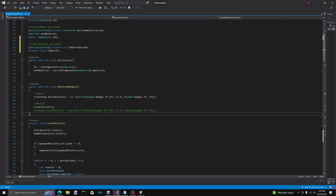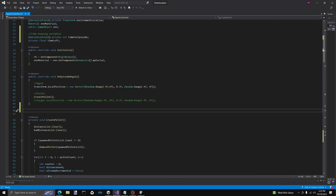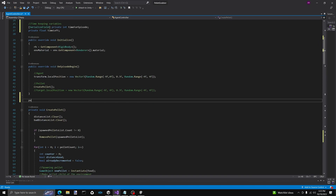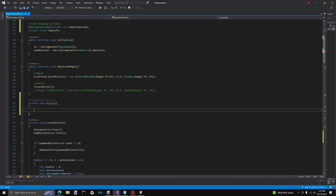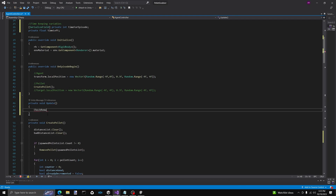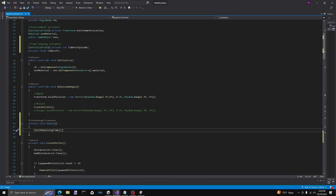We're going to come up here to just below OnEpisodeBegin. This next function should look pretty familiar for those of you who've worked with Unity before — we're going to call it private void Update. All that we're doing here is we're going to call checkRemainingTime, so that way every frame we're checking the time to see if we're ready to end things. It's the only thing we're going to be passing through Update, so I don't think it's going to be too bad on performance.